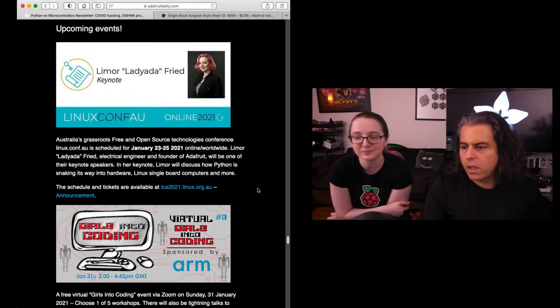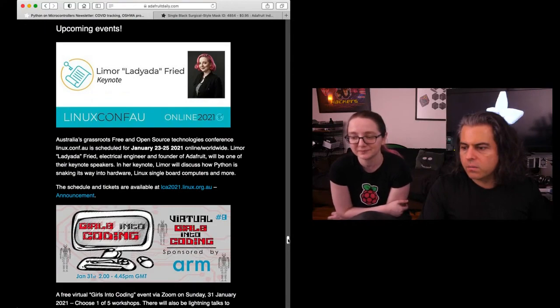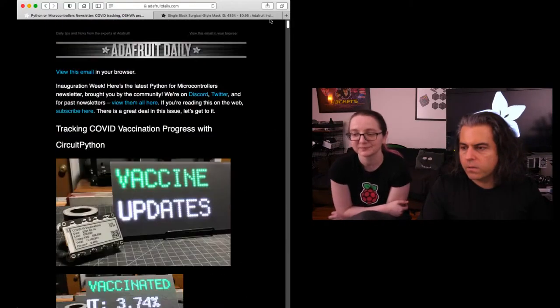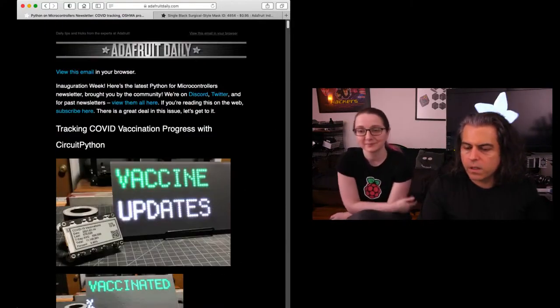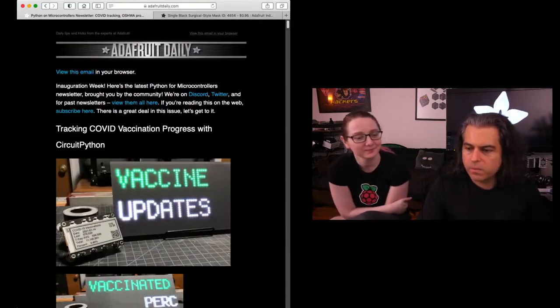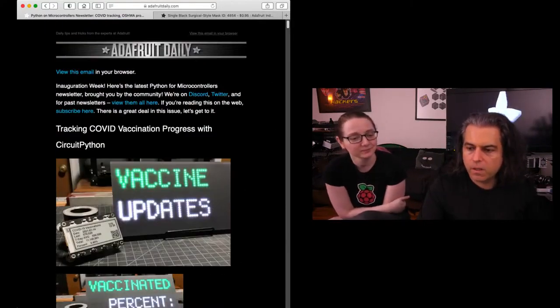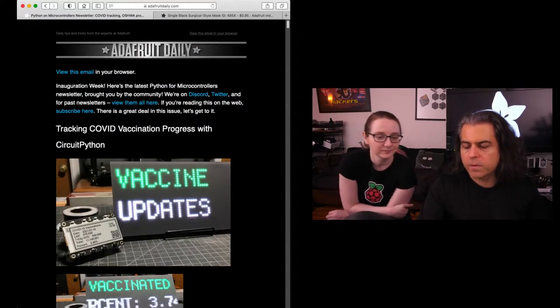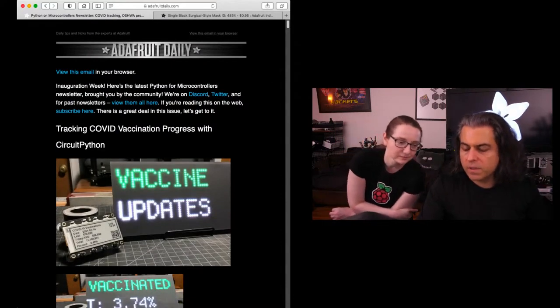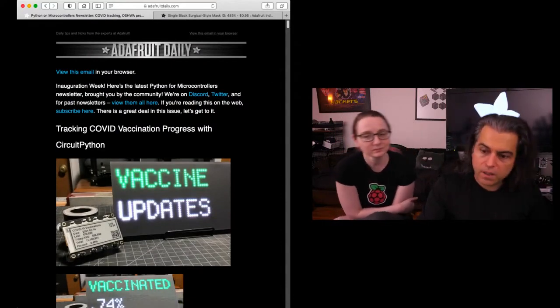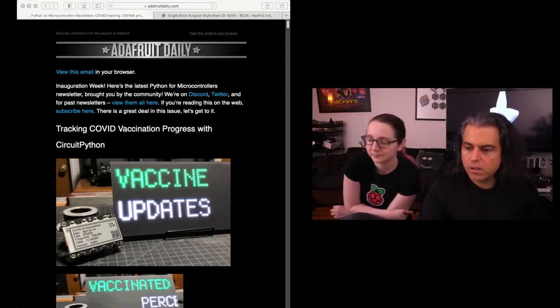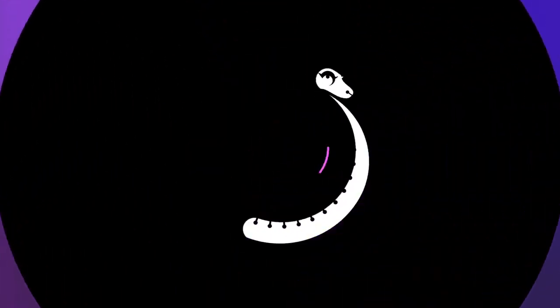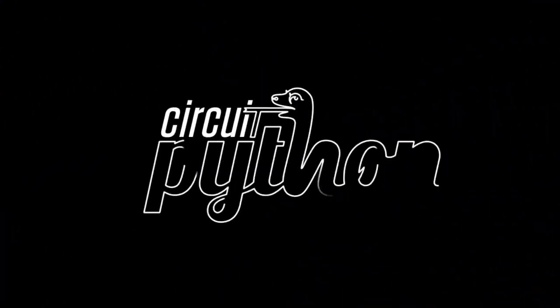Check out the rest of the newsletter. You can get this on adafruitdaily.com. We don't spam. We don't harvest your emails. You can unsubscribe anytime. It's a completely separate site, adafruitdaily.com. Check it out. And that is our Python on hardware news this week. Yay, Blinka!